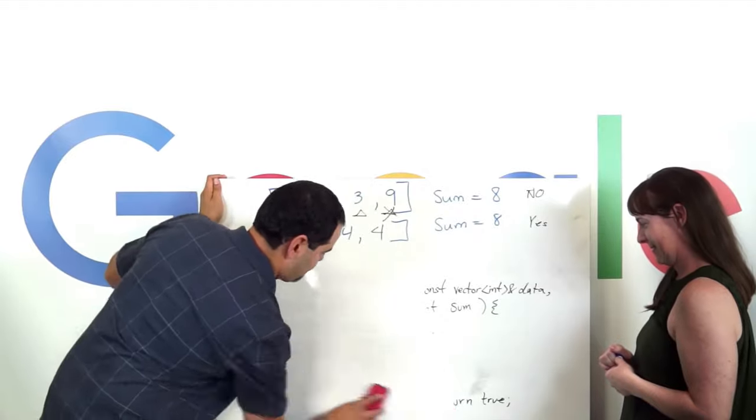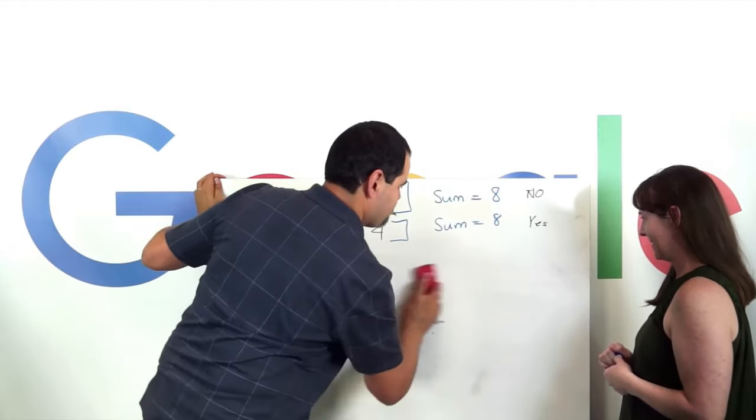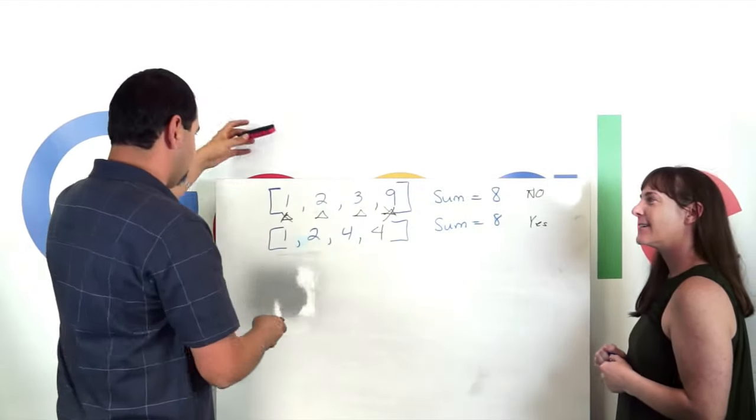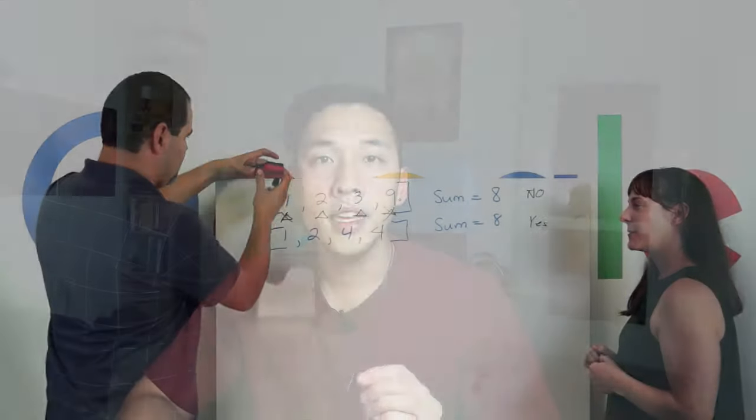This whole process can take 20 minutes to an hour, depending on the question and how fast you are. You'll likely get one to three of these every hour for four to six hours until you either fail or pass all of them. But the question is why? Why do companies use these questions to determine whether you're hireable?